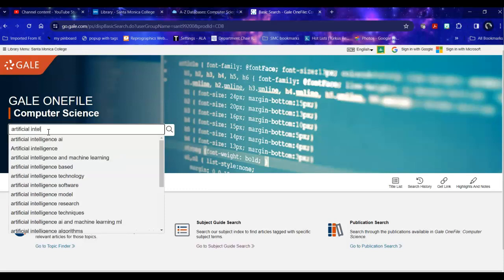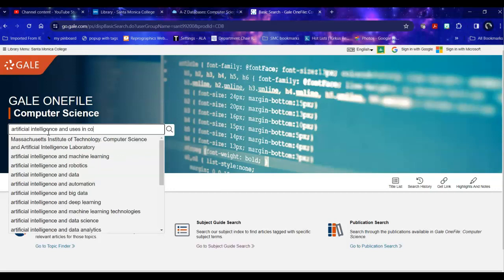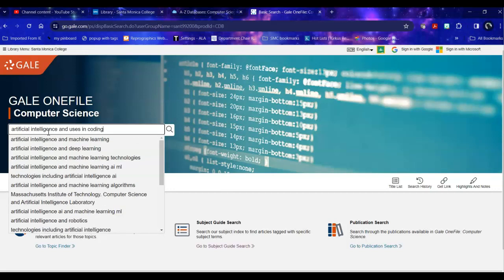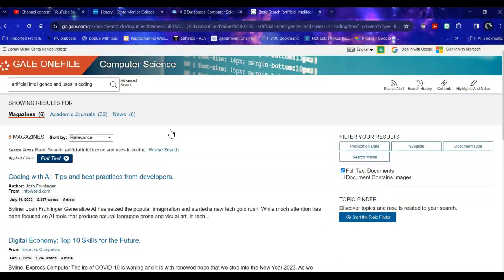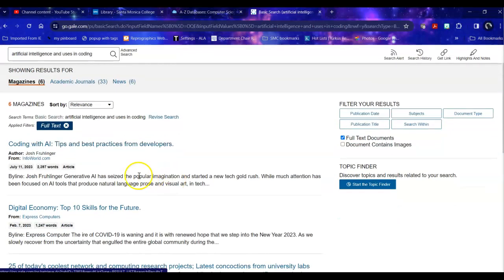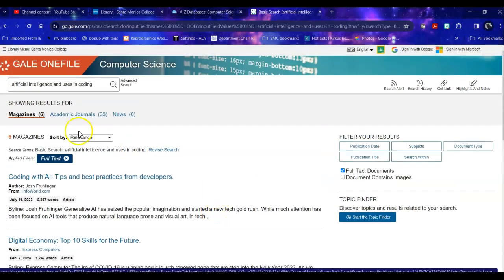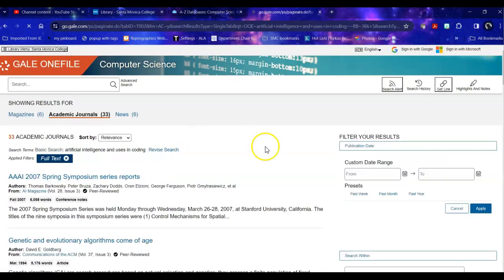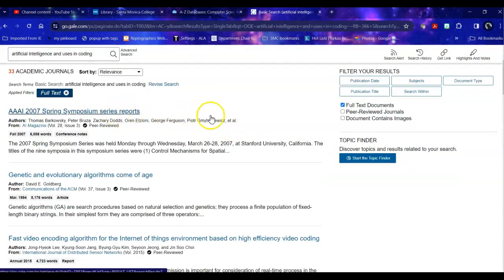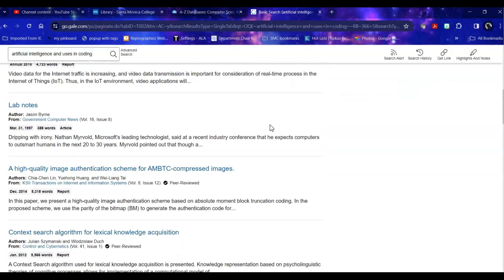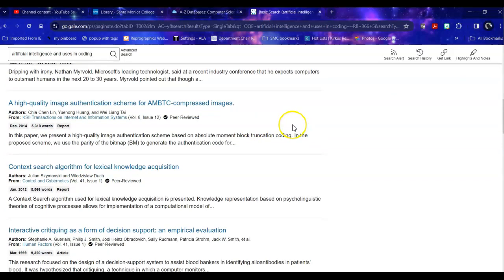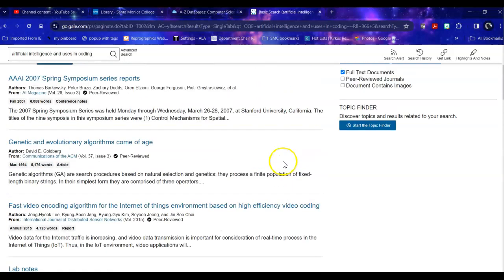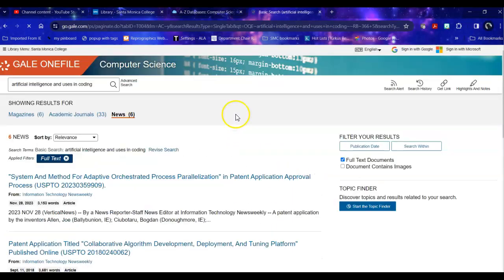Think of this as the Google version of it. uses in coding. Notice I'm not giving it a specific sentence. I'm just giving it the keywords that it can look for. If I give it too many terms it will be very confused. So when I do this in magazines it gives me tips and tricks. In journal articles which there are more of it gives me series reports. It talks about various algorithms and how those are changing, authentication, contextual searching, interactive critiquing, and it gives me a few news reports as well.